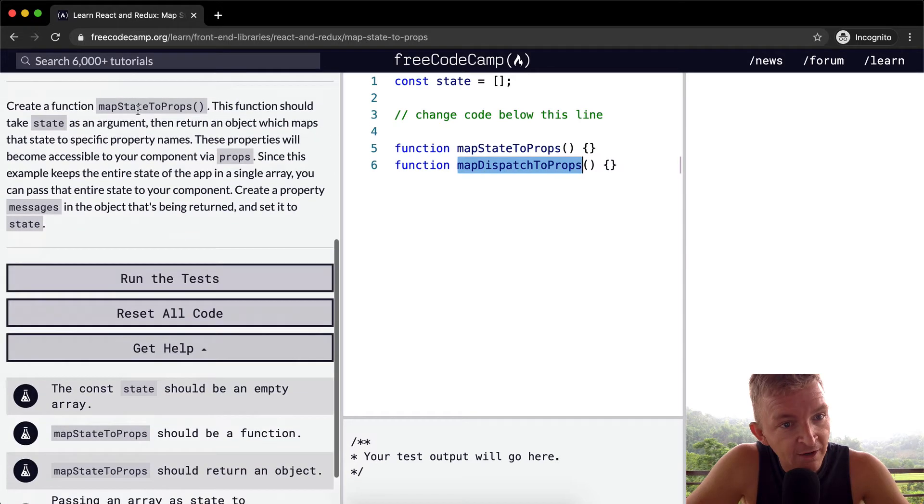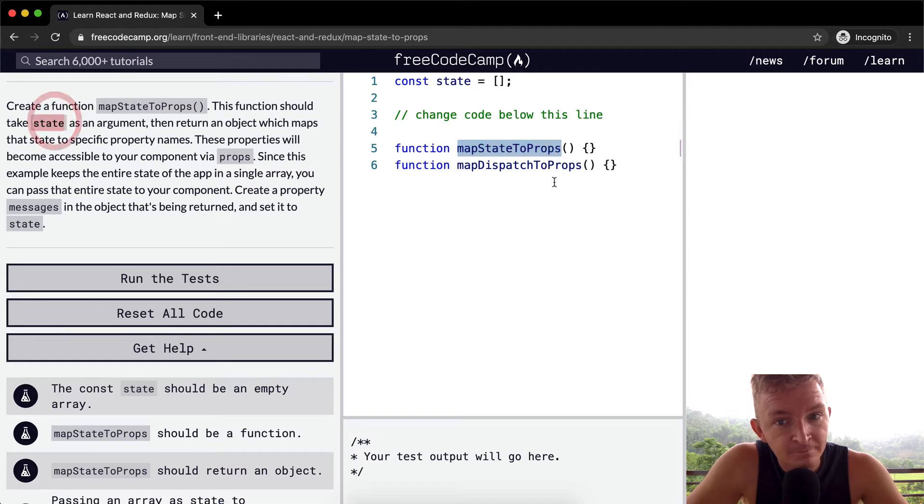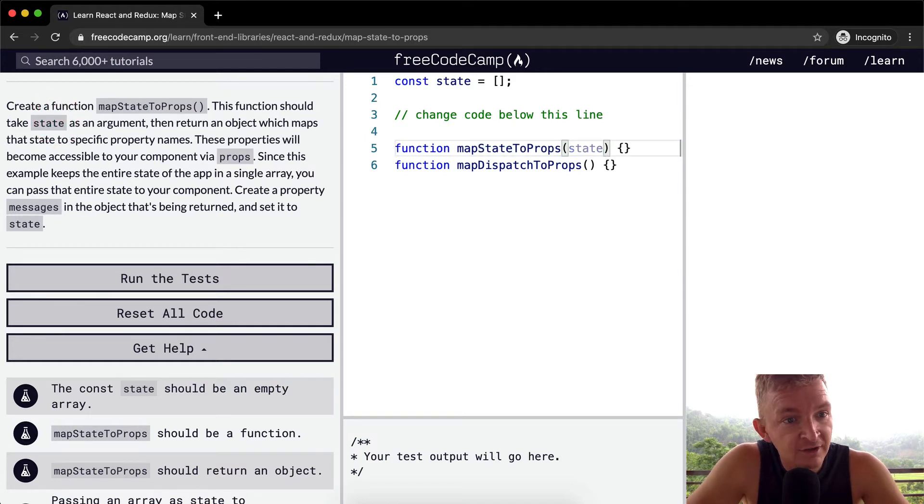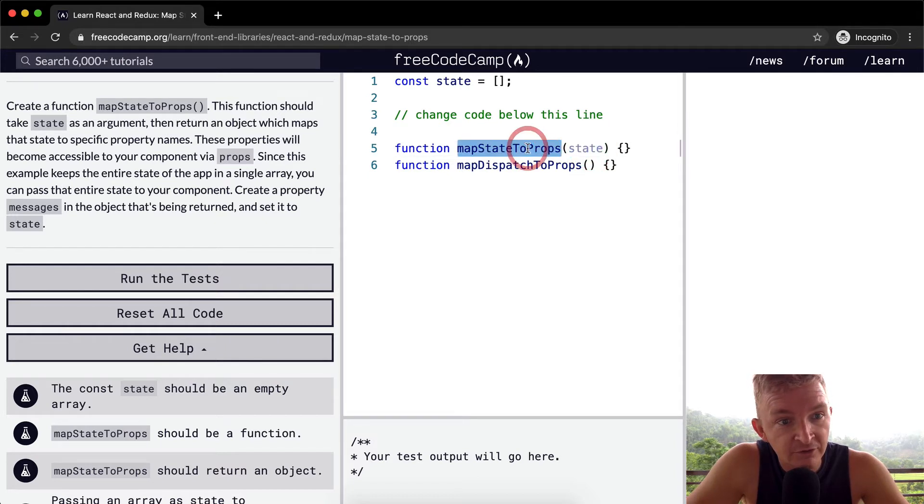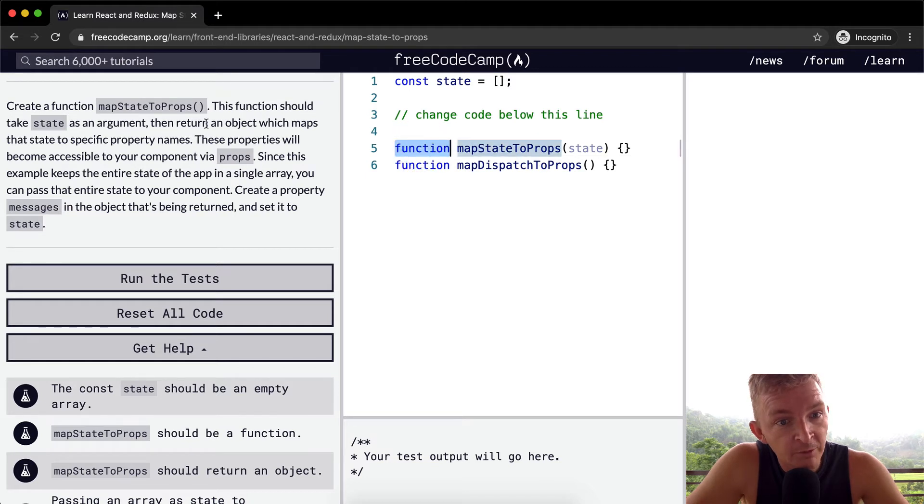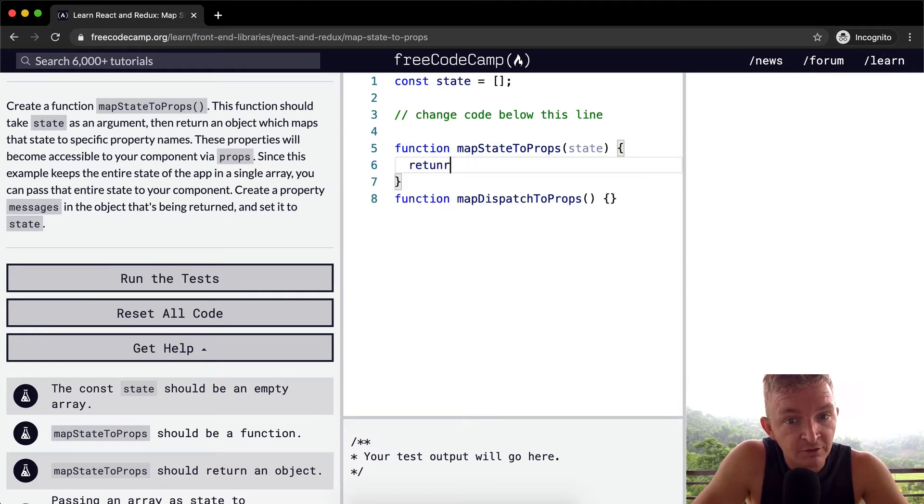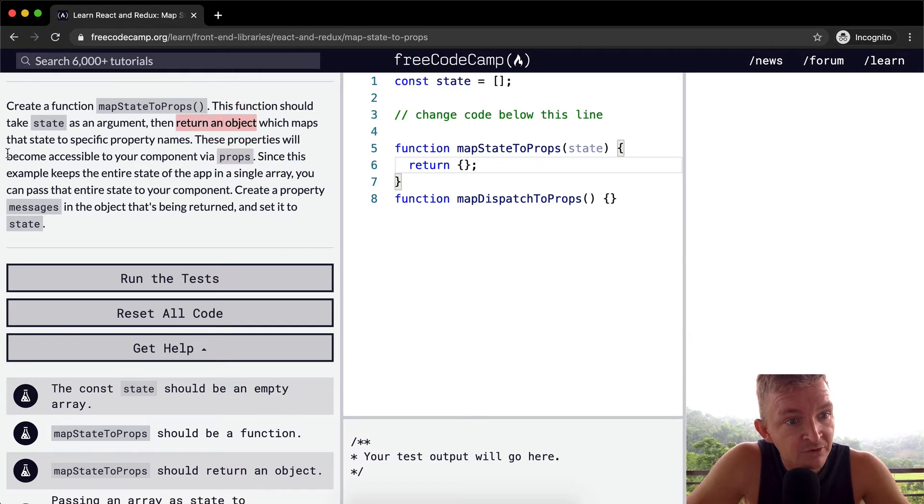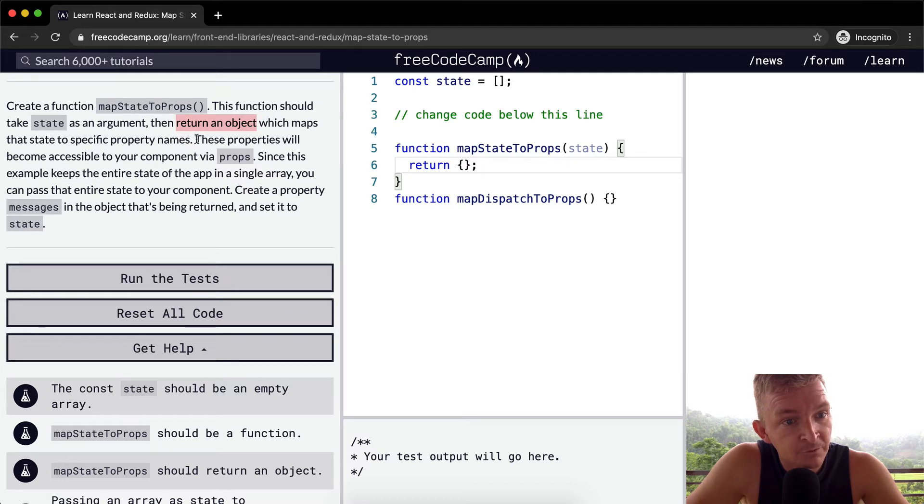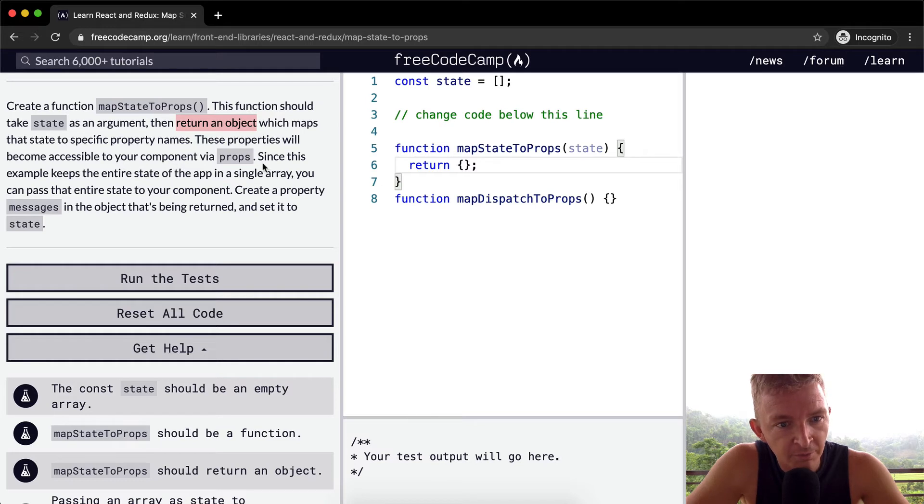So we want to create a function map state to props. Now we've done that. The function should take state. Okay, so we're going to get the state as an argument. So we put our arguments within here, and this is the name of the function, and we're defining it. And then we return an object. We return an object which maps that state to specific property names. These properties will become accessible to your component via props.